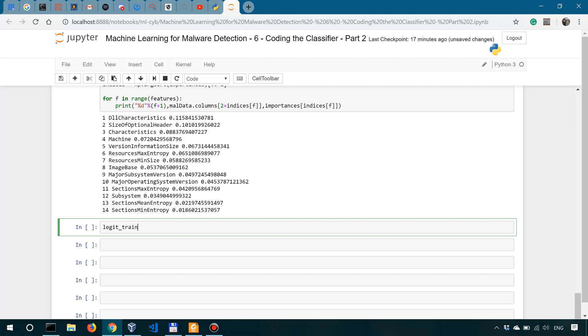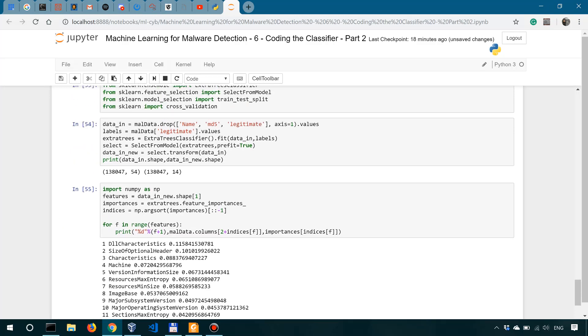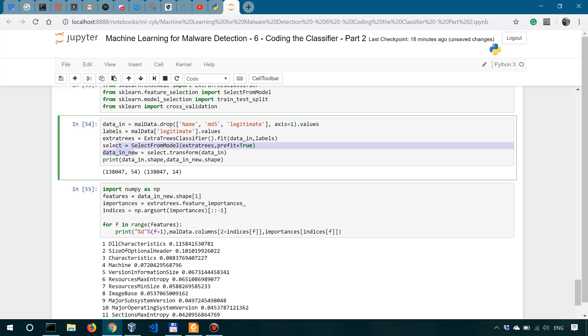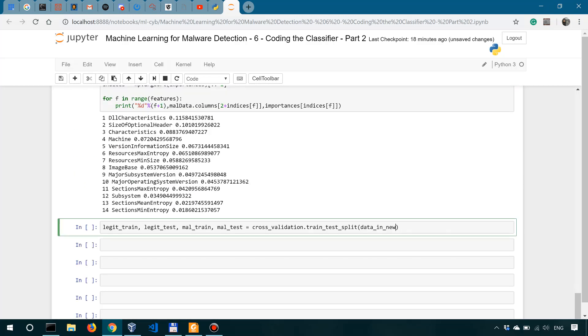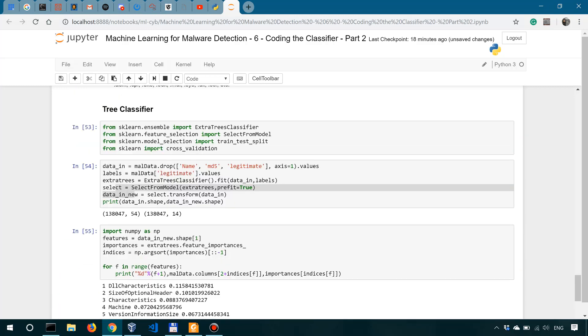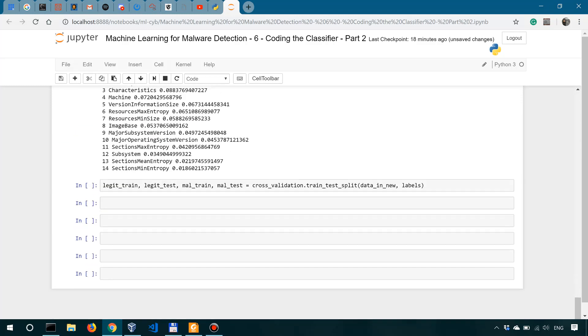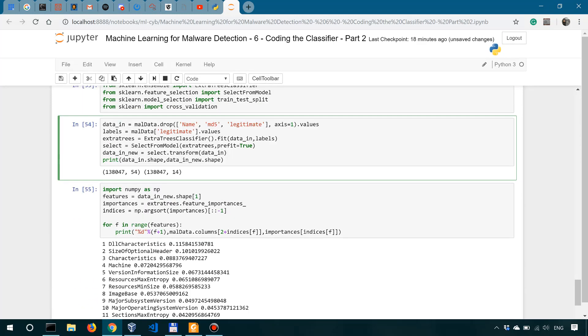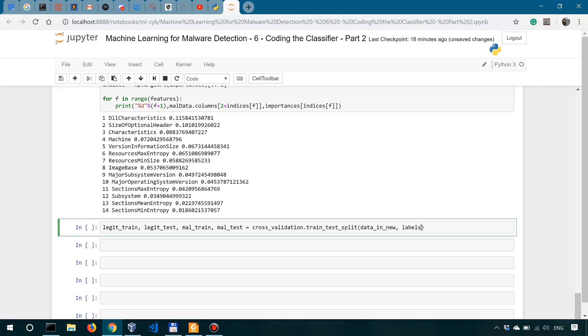We'll say legit train, and for that purpose we're going to use cross-validation train test split method. So legit train, legit test, mal train, mal test. We have a multiple assignment here, and from cross-validation we're going to use train test split, and the data that we're going to provide is the last one over here. So data and the labels, which have been instantiated over here. These are actually the labels, the legitimate column, the values from the legitimate column.